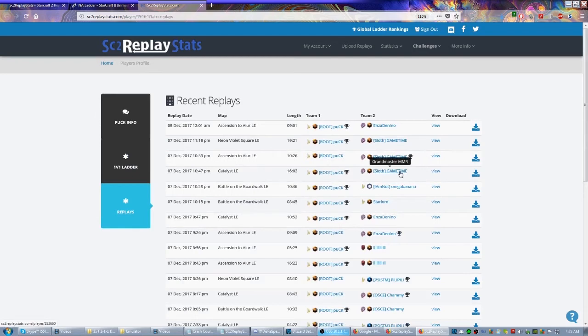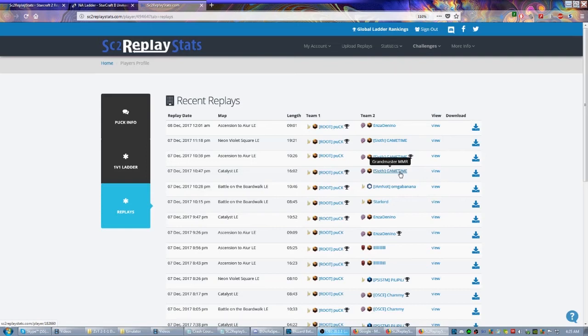Copy build orders - like these games versus GameTime, I'm sure, are going to be really interesting. He's had a great series with GameTime over the last few weeks. They've been training constantly together. Phenomenal games. And they can be yours, and you can download them, and you can watch them, and you can steal their build orders, and you can get good too.